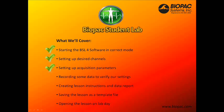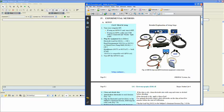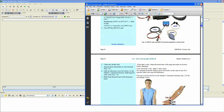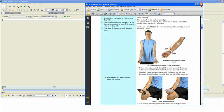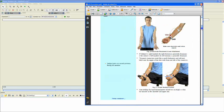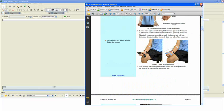Now that we've set up our acquisition parameters, let's record some data to verify our settings. Our system is set up similar to this picture here from the Lesson 2 procedure. We have the SS2L for our EMG plugged into channel 1, and an SS25LA hand dynamometer plugged into channel 2. We're going to set up our electrodes similar to this, with our red lead, black lead, and white lead connected to the subject as shown. Then, we'll have our subject grip the hand dynamometer and record a few clenches to verify our settings. Let's do that now.